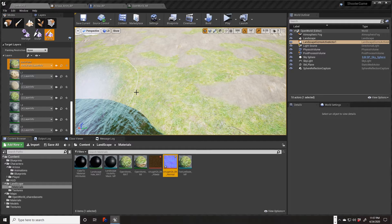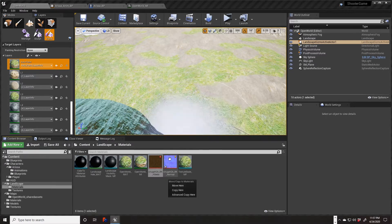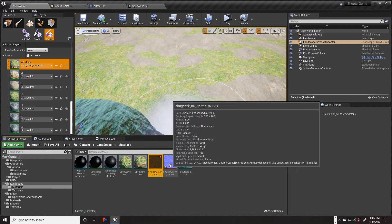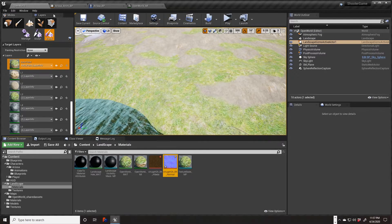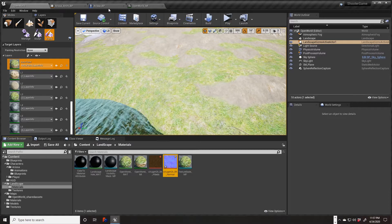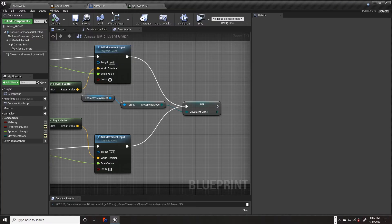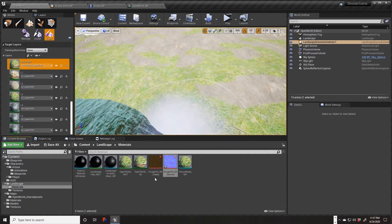Okay we're back. It didn't crash, thankfully. So we have our two textures in here — this is a mud texture and it's a normal map. Hopefully we won't be compiling any shaders if this works right.